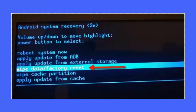Select wipe data slash factory reset using the volume down keys. Now confirm the selection and the process will start. At last, reboot your device.